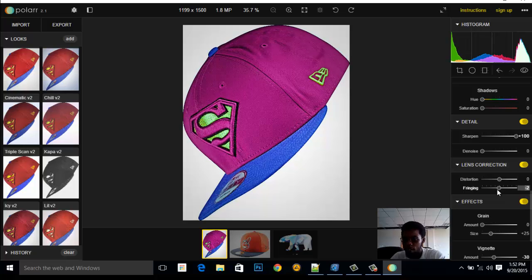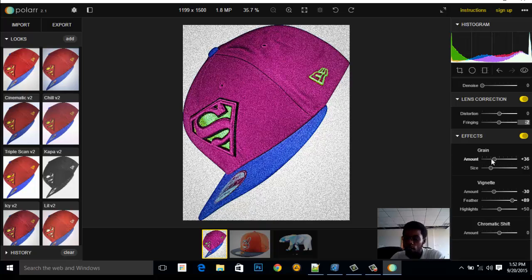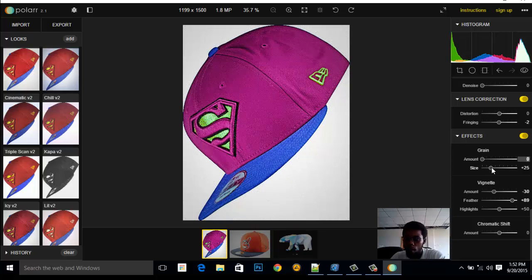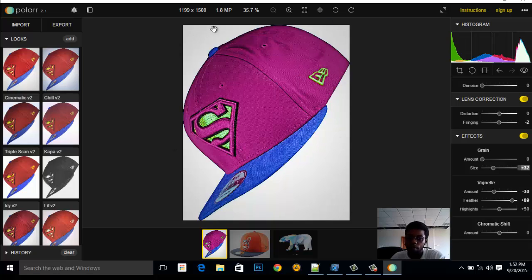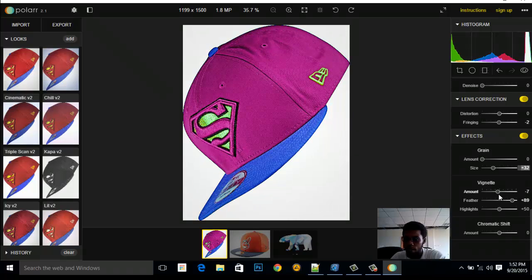Fringing adds colored borders to the edges — some people use that in photo and video effects. Then we have Grain — you can add the amount of grain and adjust the grain size. After that there's Vignette, just like in Photoshop: it makes the corners black or darker. The more you increase it the darker the corners, and the more you go the other way the lighter it becomes. Let's keep this at zero.